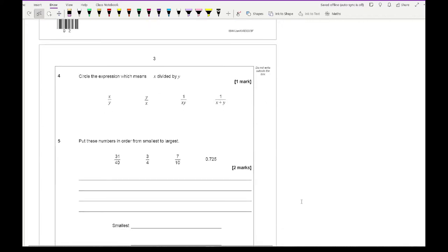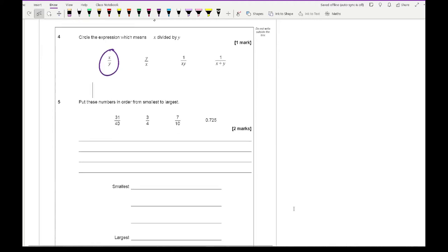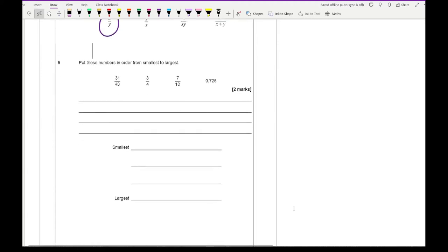Looking at question 4, it says circle the expression which means x divided by y — that's going to be our first option. Question 5 says put these numbers in order of smallest to largest. As it's on a calculator paper, I wouldn't bother trying to get a common denominator.